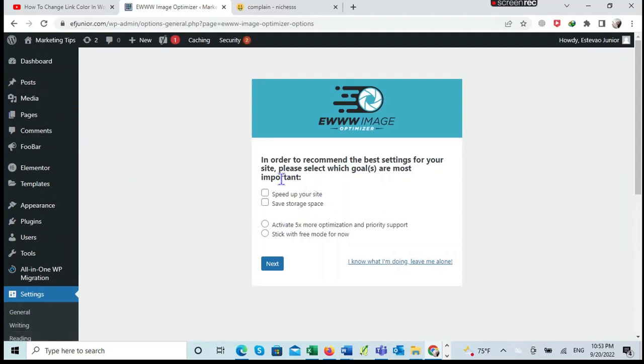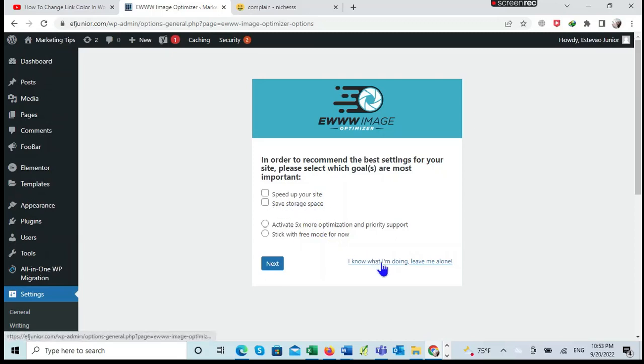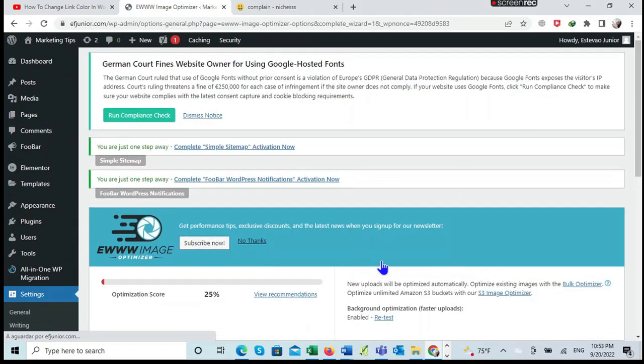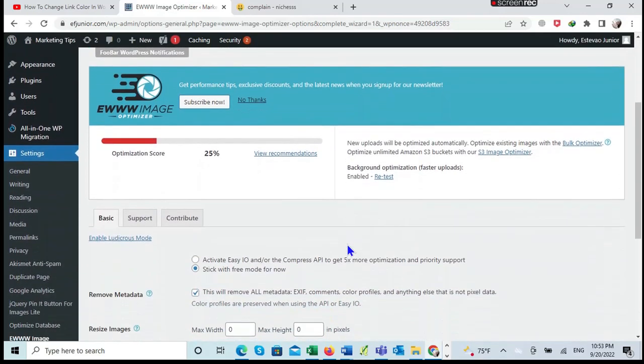We have this explanation here. You can select one of these options if you don't know what you are doing to speed up the site. But for me, I will select this option which says that I already know what I am doing, just to continue.